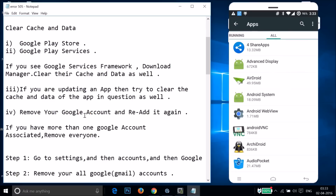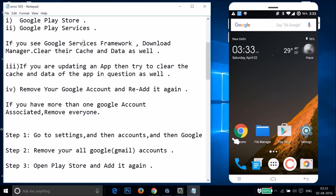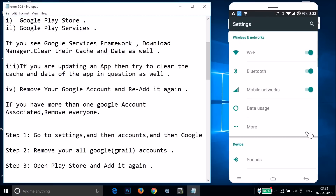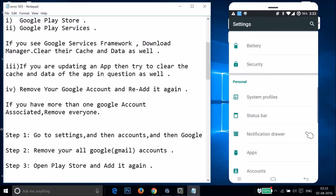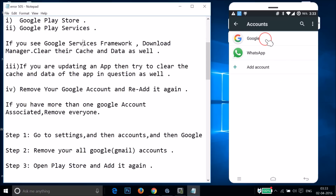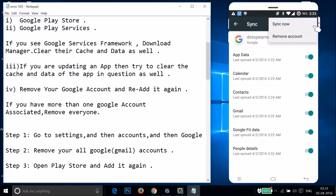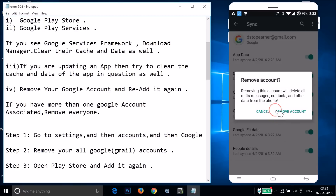After that, you need to remove your Google account and re-add it again. If you have more than one Google account associated, you have to remove every account. Go to Settings, find 'Accounts', tap on it, then tap on 'Google', tap on the account, tap on the three dots, and then tap on 'Remove Account' and confirm.